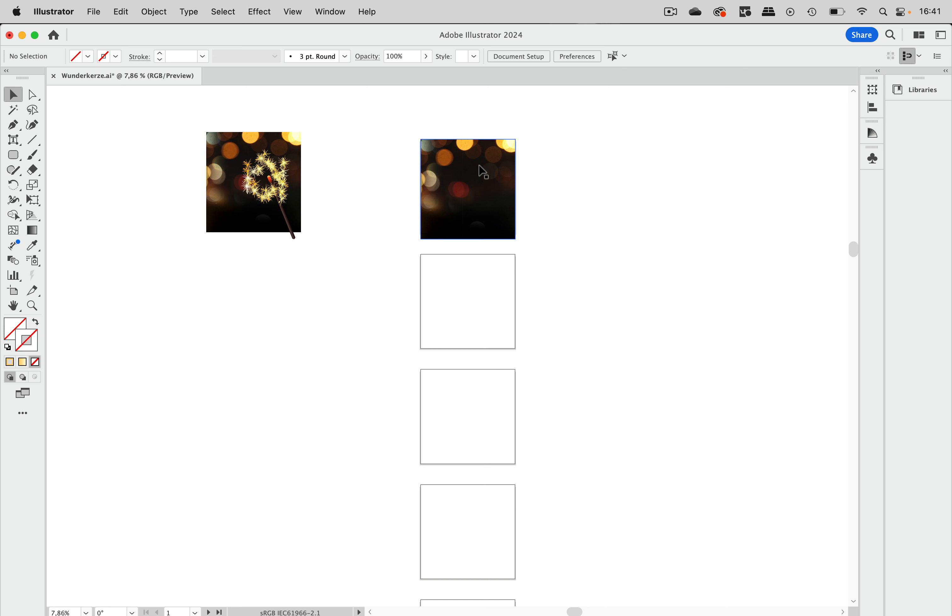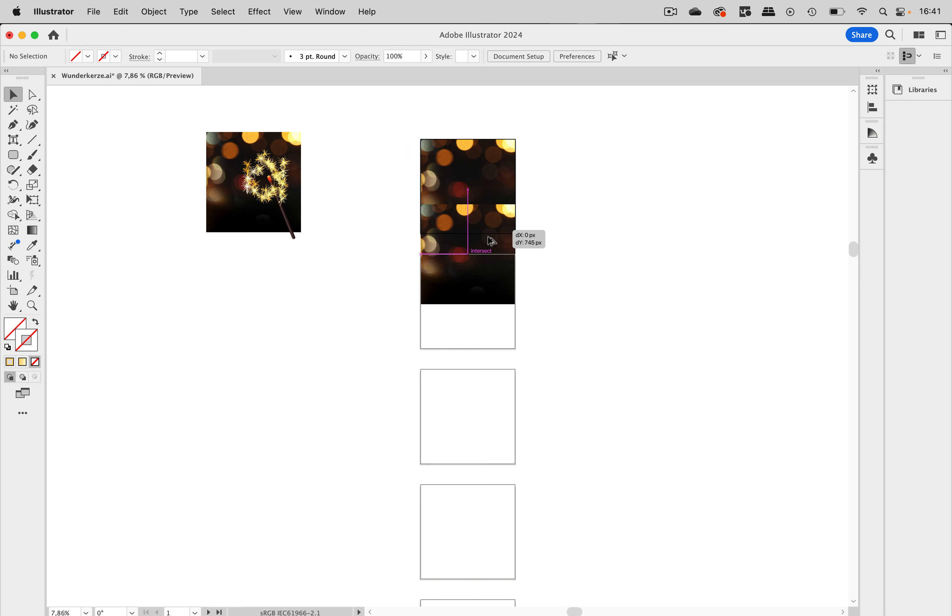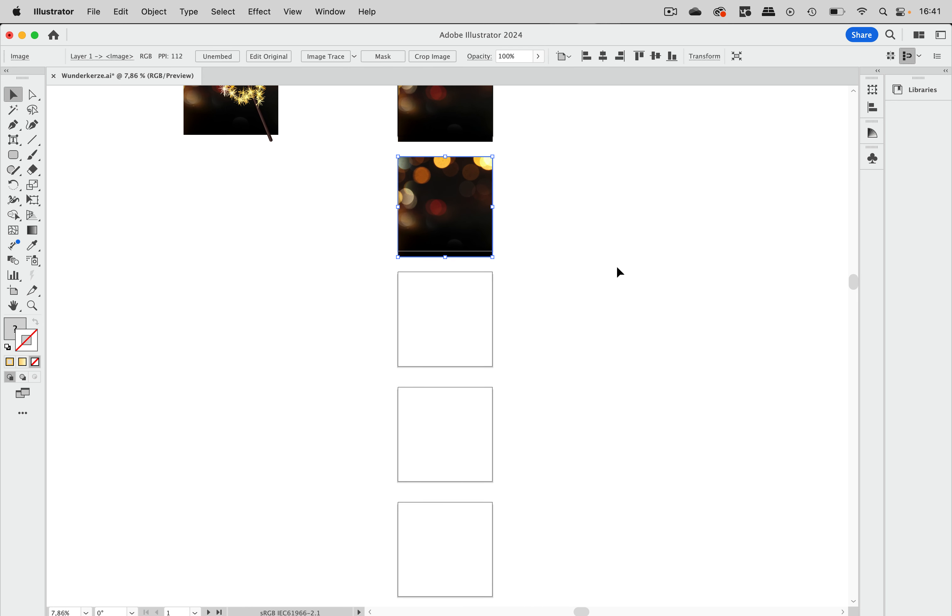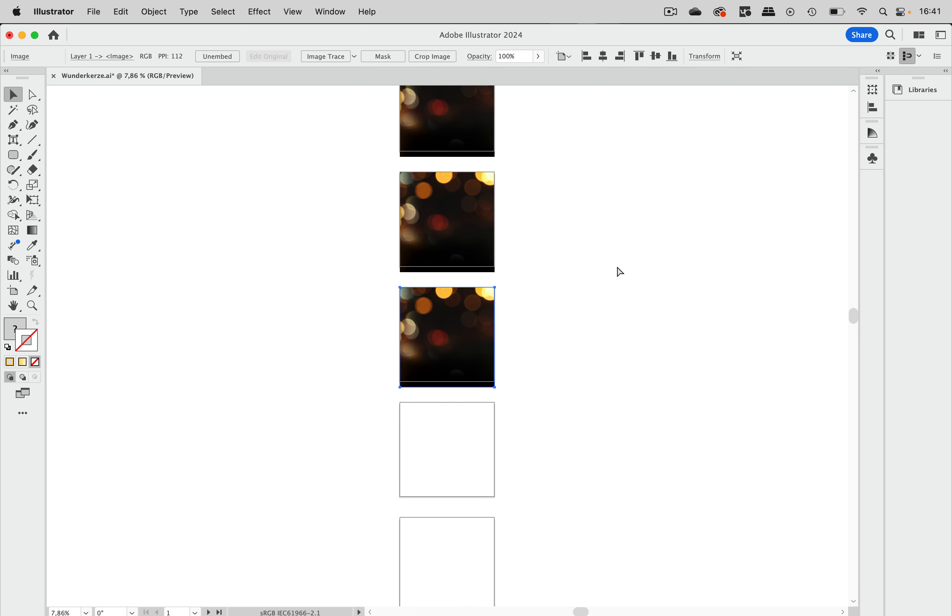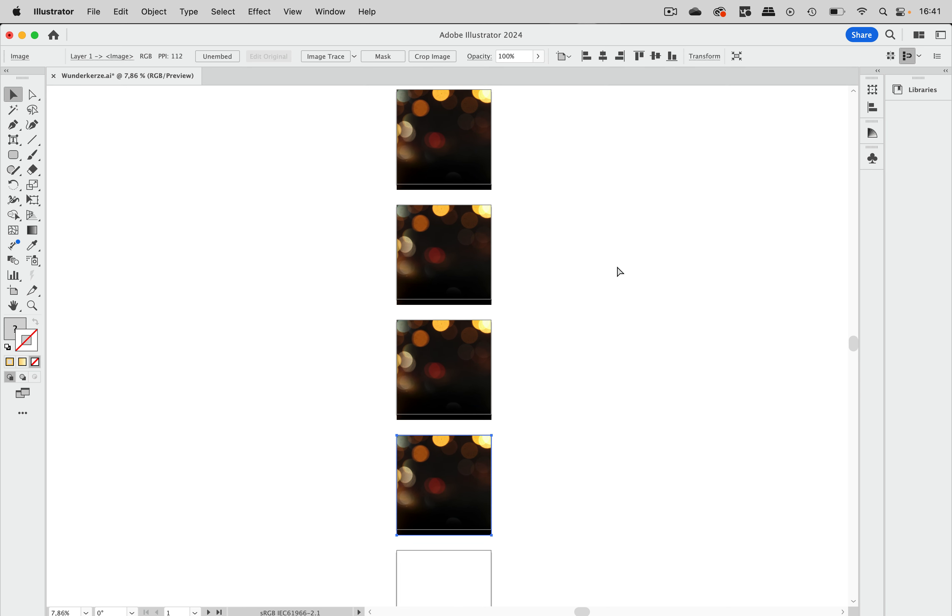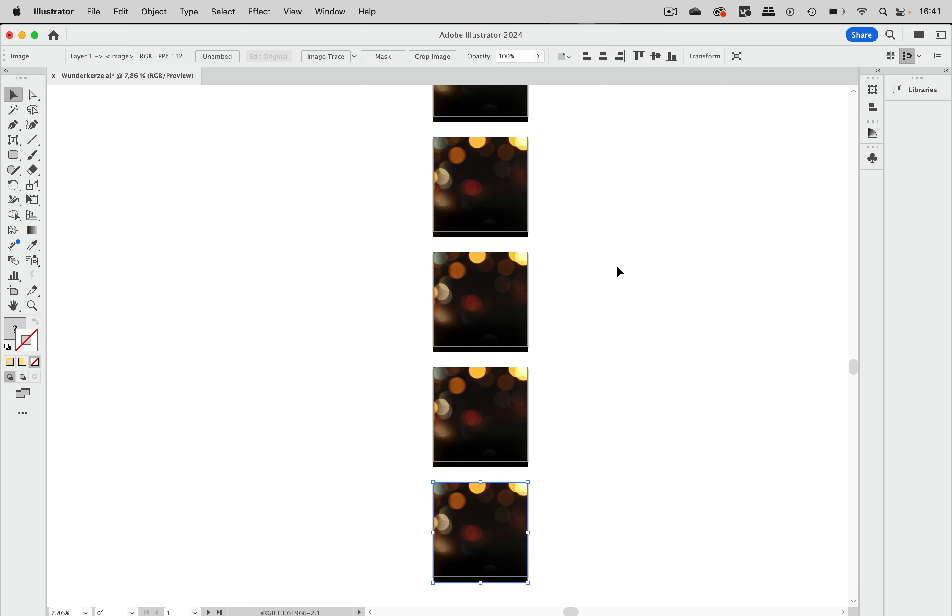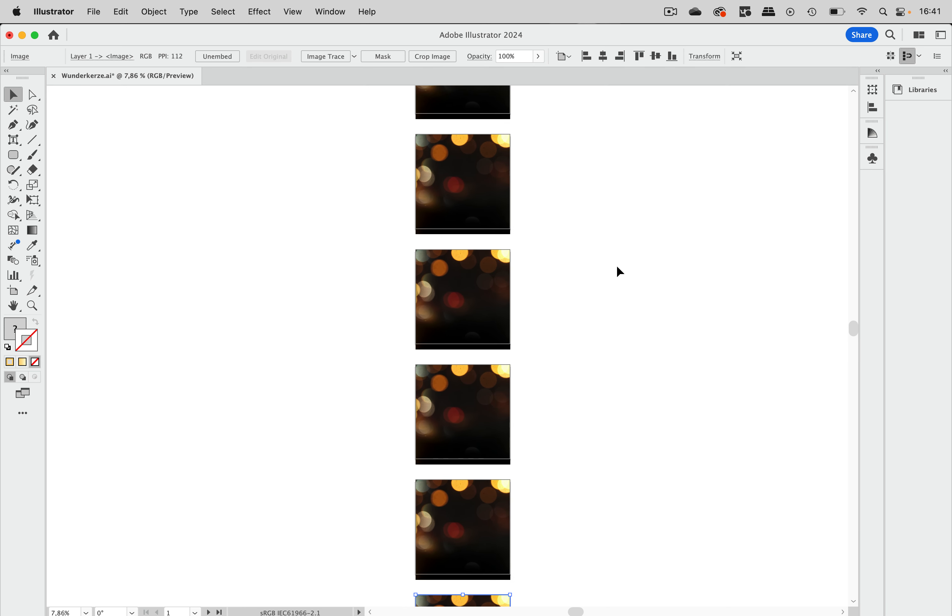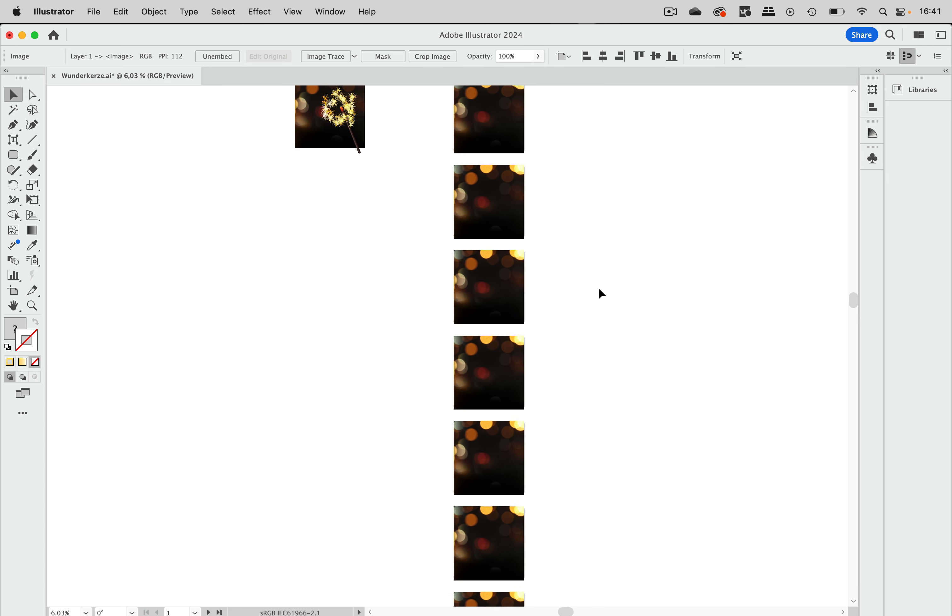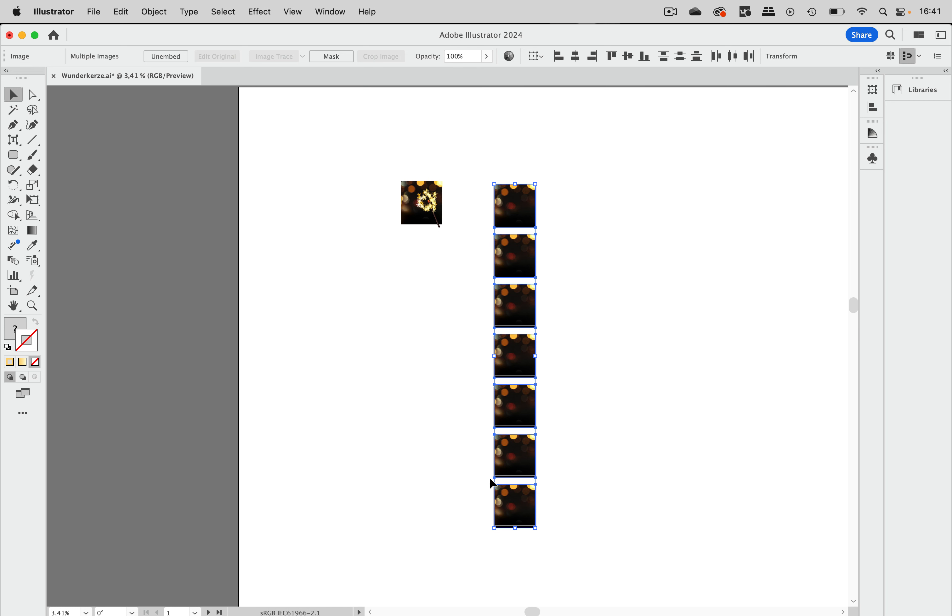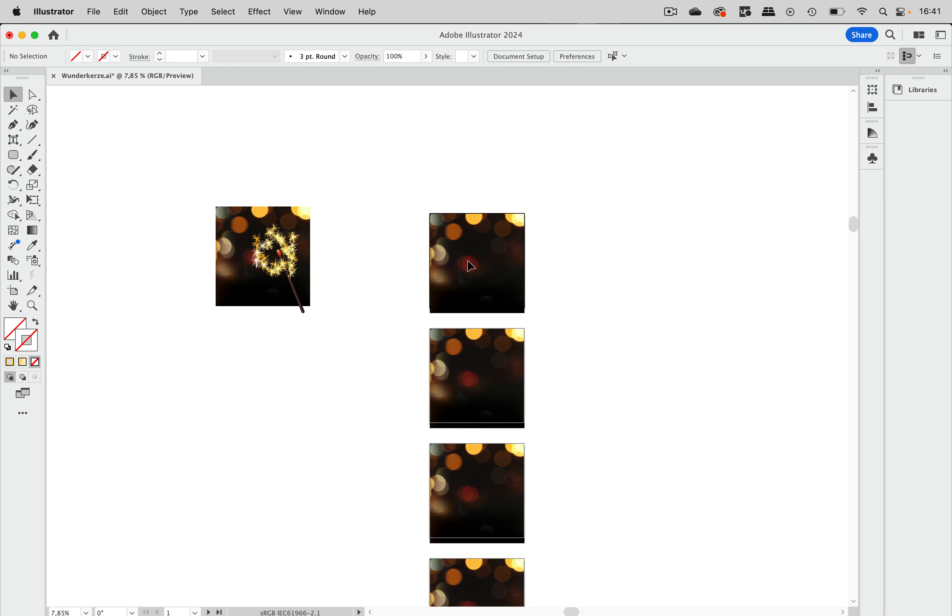So let's duplicate this background. I'm just going to drag it with alt and shift pressed, align it to here and then just transform again a few times and once more like this. Now I'm going to select them all and then just lock them by pressing command 2 or control 2 on windows.